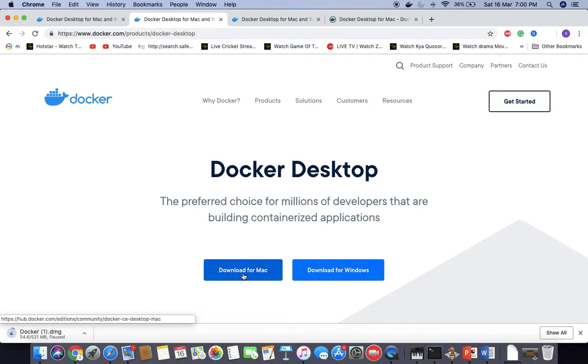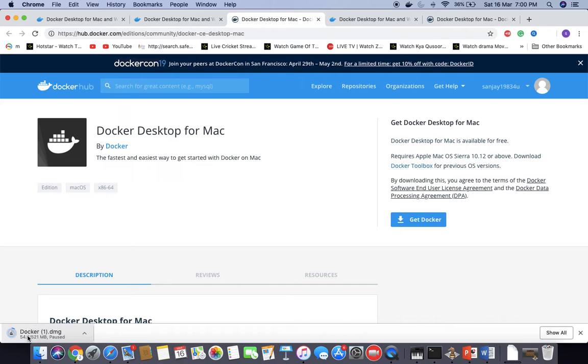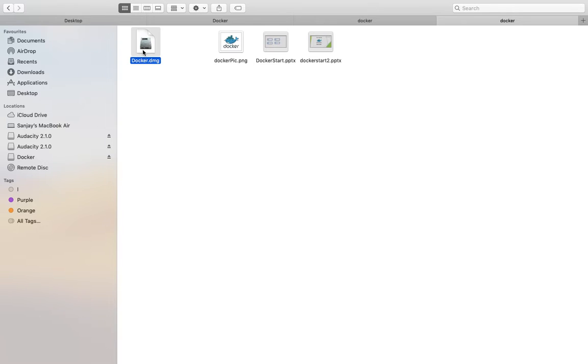Download for Mac and download for Windows. We are installing on Mac, so click on Download for Mac. Click here and it will start the download. Like it is started. Here is the downloaded Docker setup.